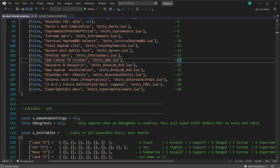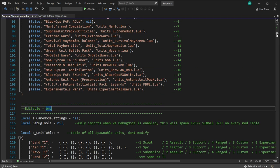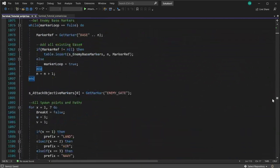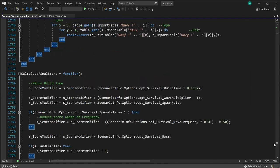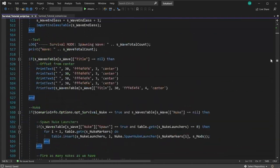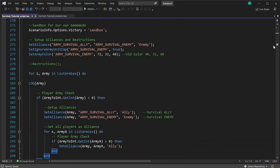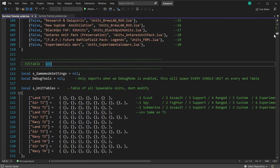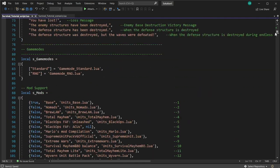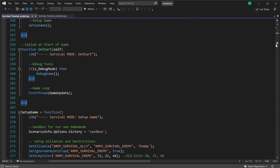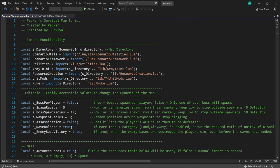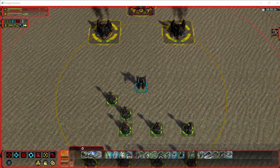Everything beyond the 'editable end' marker is very complicated. If you're familiar with coding it's probably fine to edit, but right now it's best to leave it as is. I don't mind if people do edit beyond this point — I'm actually happy if they do, because that means coming up with something different and interesting — but I wouldn't recommend it if you're not familiar with coding.